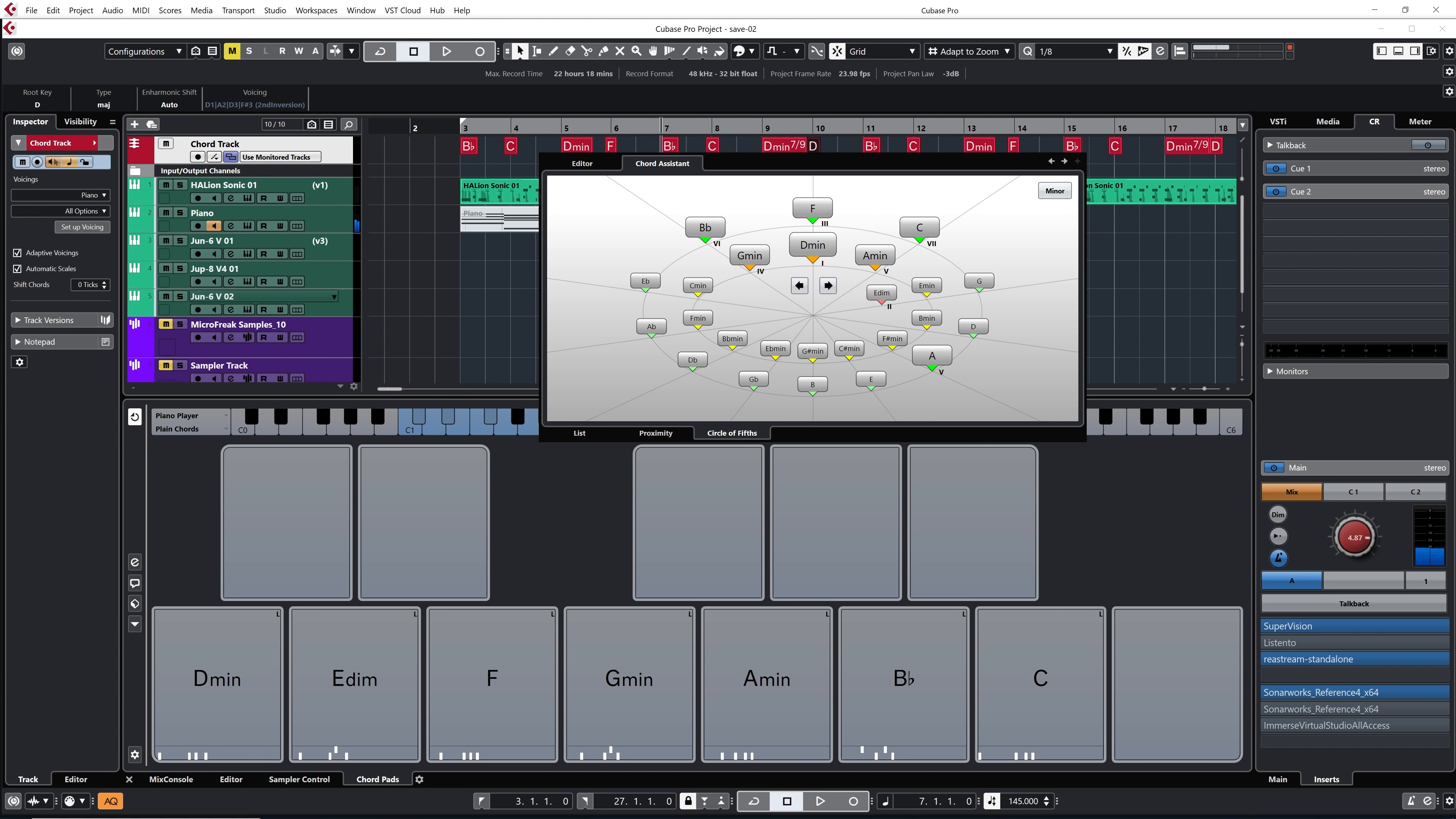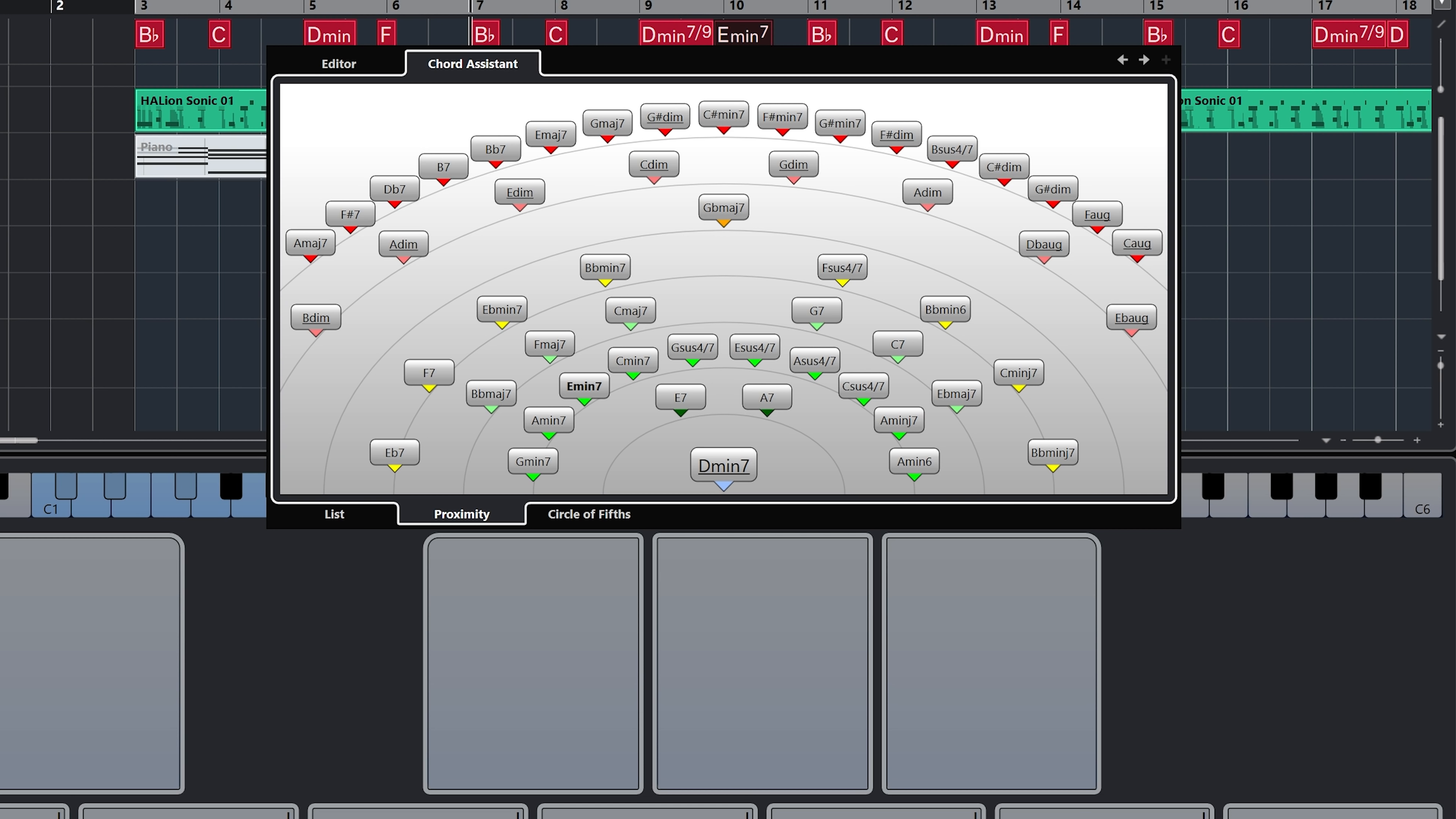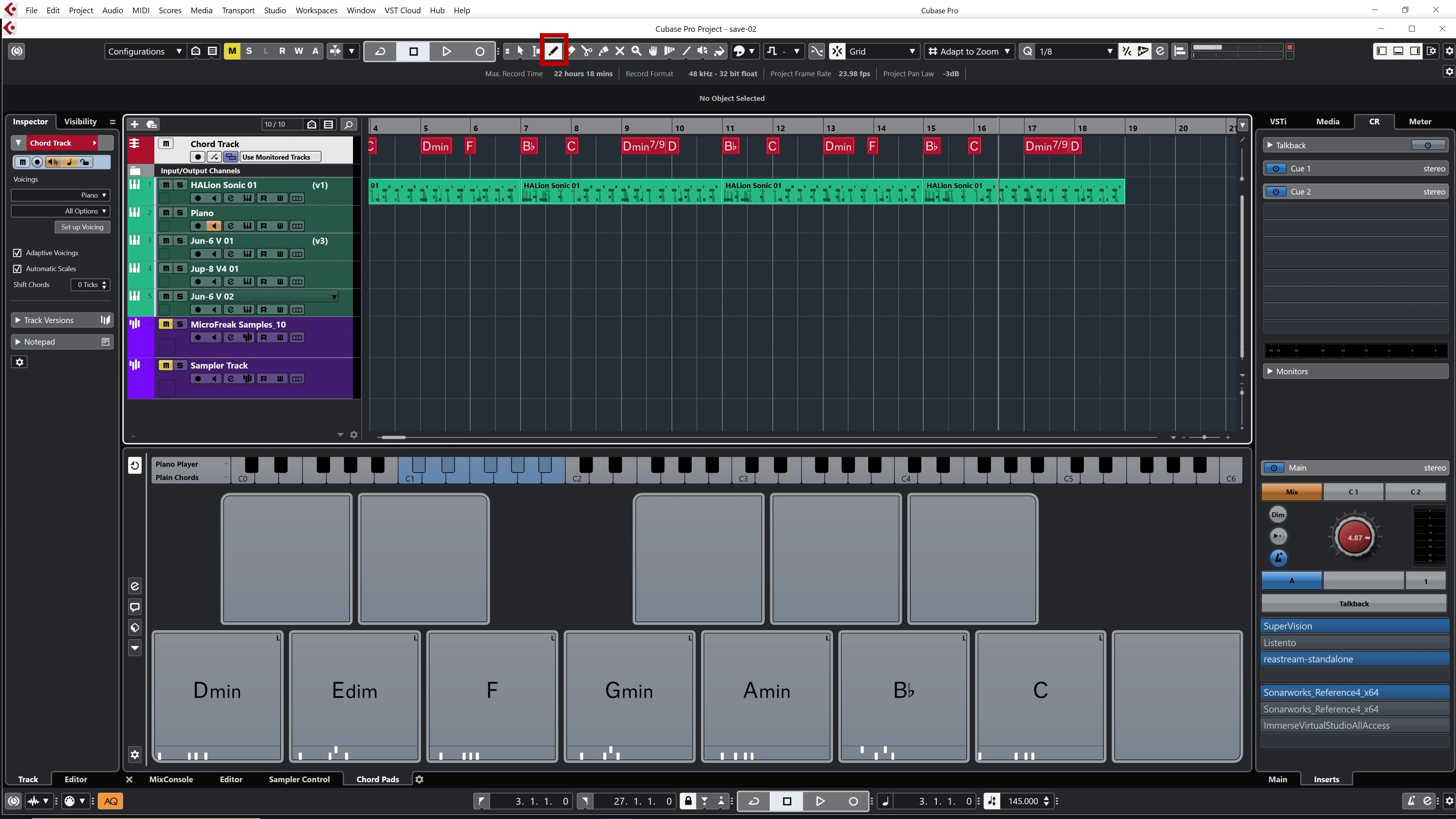And if I go back to the chord assistant, there's also proximity that is going to give you choices between a bunch of different chords that are close to the previous chord that you have on your chord progression. Okay, so that can also work out. Now, if I want to add more chords, I can play them again using the chord pads, or I can just write them down by just selecting my pen tool.